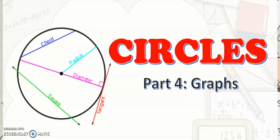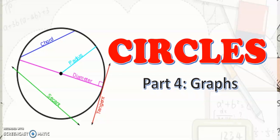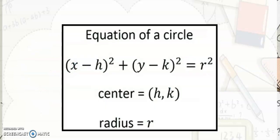Before anything else, let us review the standard equation of a circle. The standard equation of a circle is x minus h quantity squared plus y minus k quantity squared is equal to r squared, where the center is at (h, k) and r is the radius.